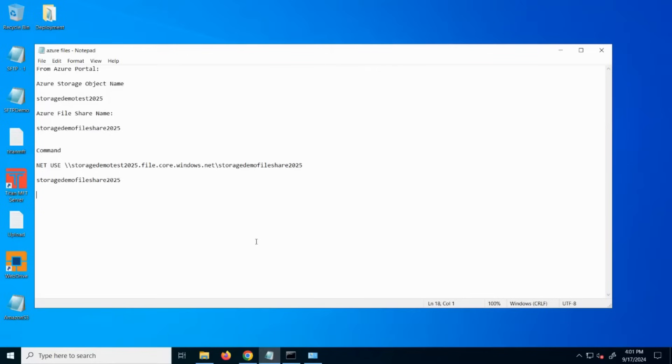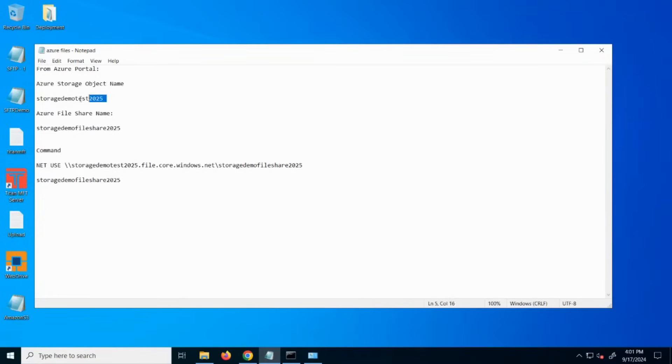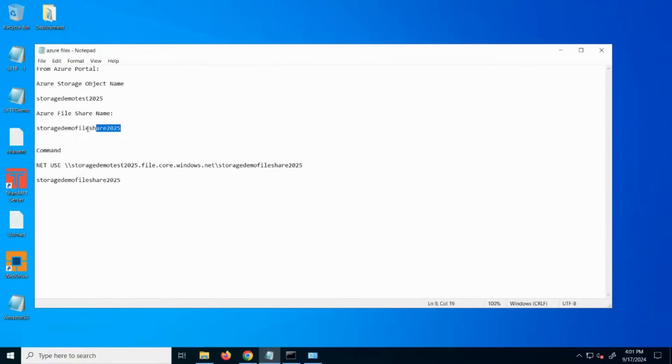Before starting, ensure that you have created a storage account in your Azure portal account. Additionally, ensure that you have an Azure file share created within the storage account. For this example, I've created an Azure storage account with the name storage demo test 2025 and Azure file share name storage demo file share 2025.